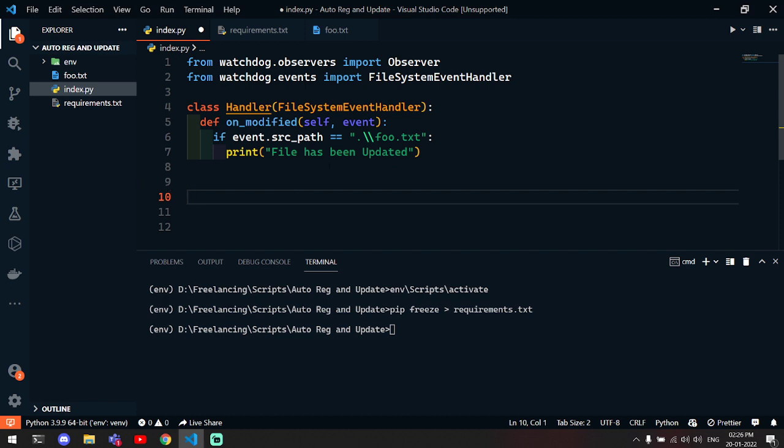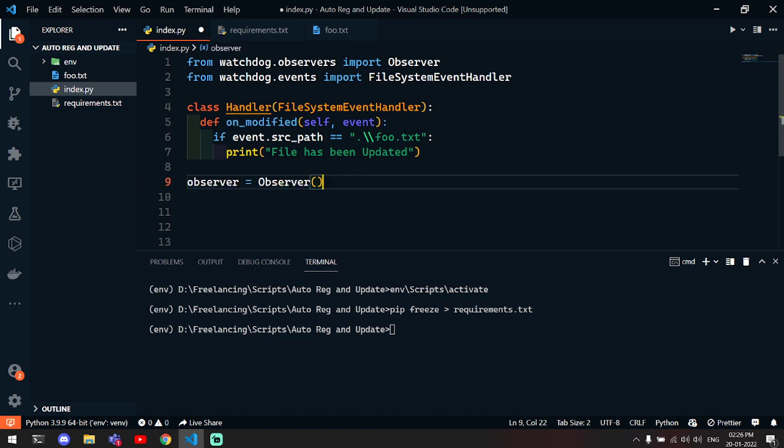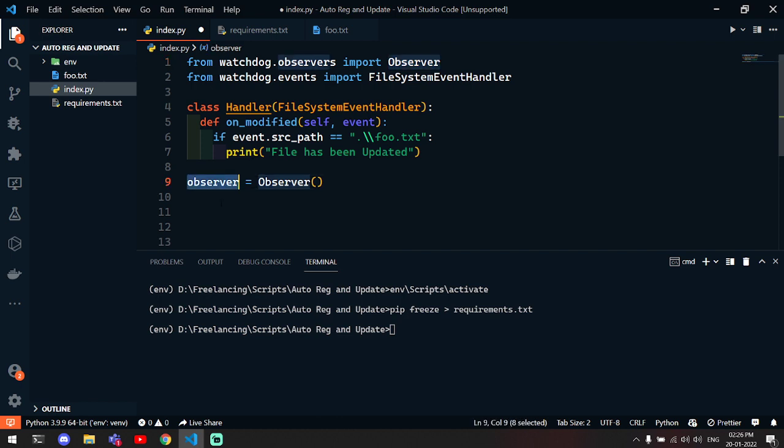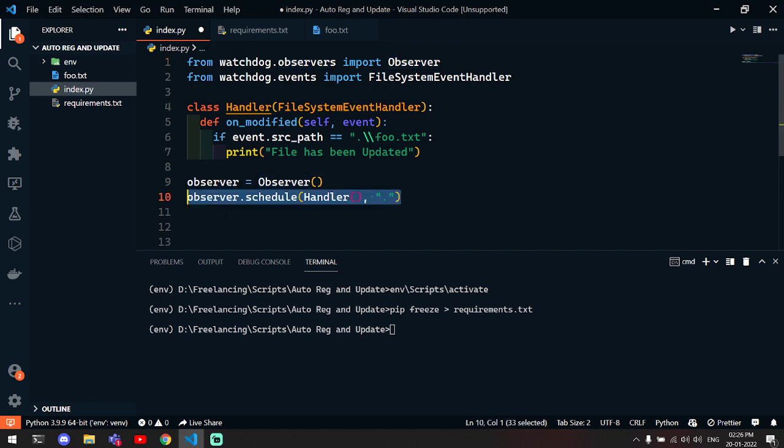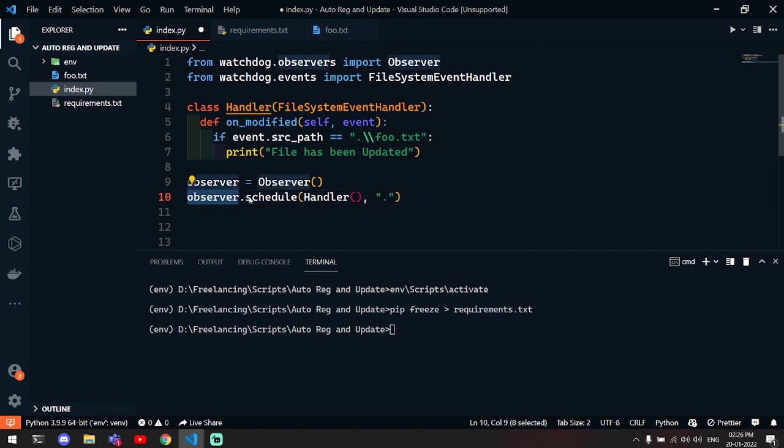Then you have to initialize this class, which we can store in observer or whatever you name this. Then with the help of that instance, you have to schedule the handler which you just made.